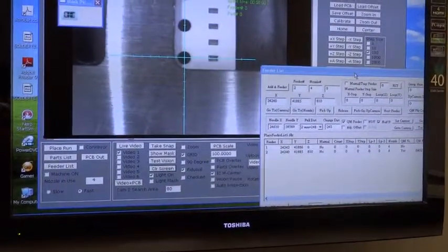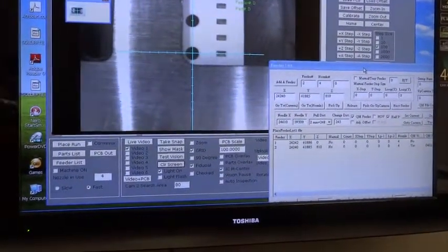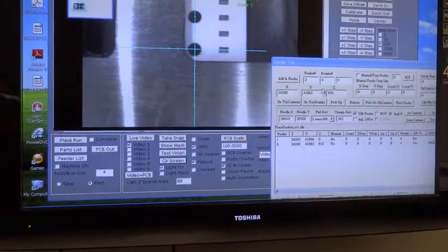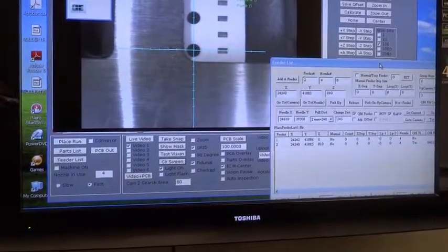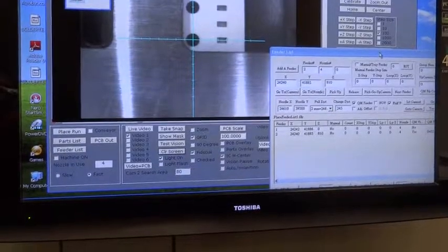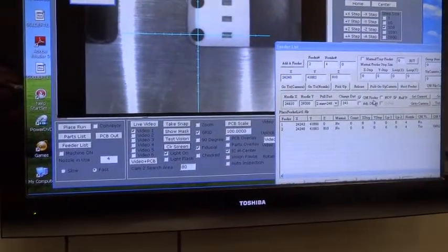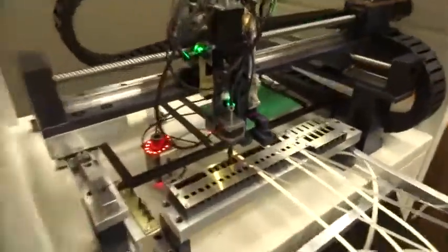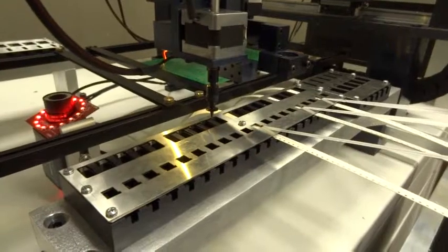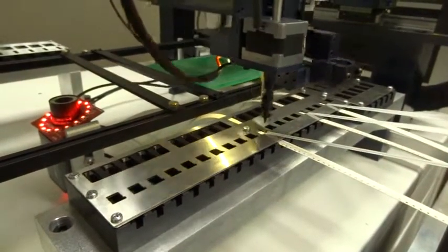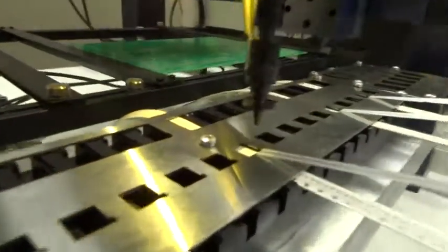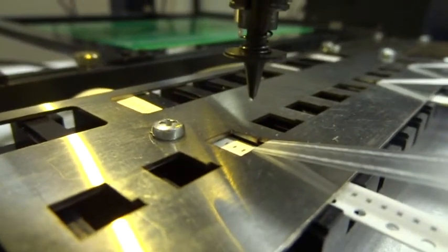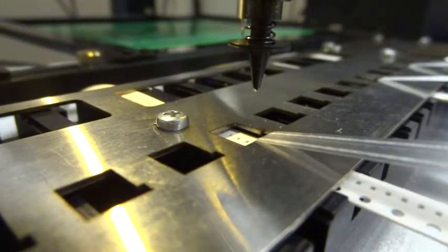Now that we have the X, Y, Z complete, we can now test it and click under pick up and see if it works. As you can see, the part has now been picked. That's it.